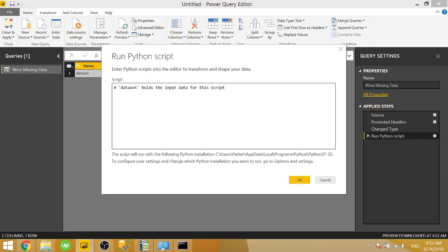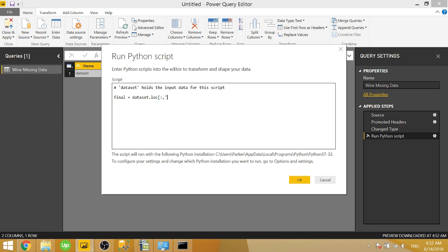For example, if I wanted to create a new data frame, we'll call it final, we can set that equal to dataset.loc. That is a function of pandas that allows you to specify which rows and columns you want to return. So if we want to specify all columns, we give it a colon. So that's returning all columns. If we wanted to return a specific column name, we can type in a column name. One of ours is alcohol since we're working with red wine data.